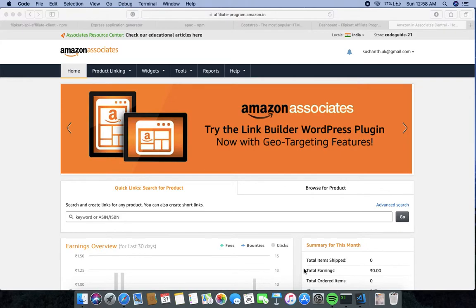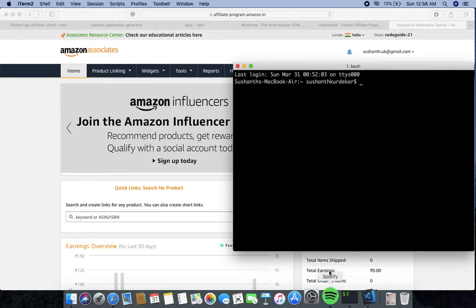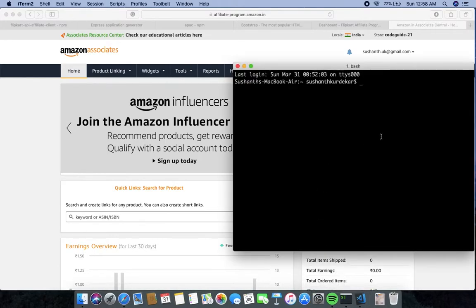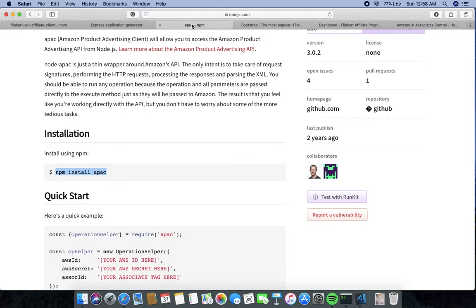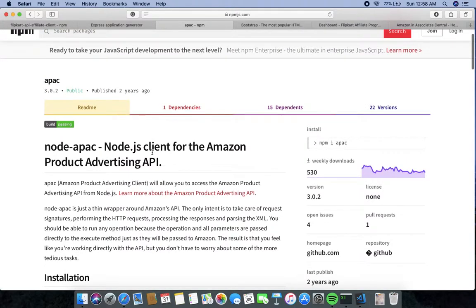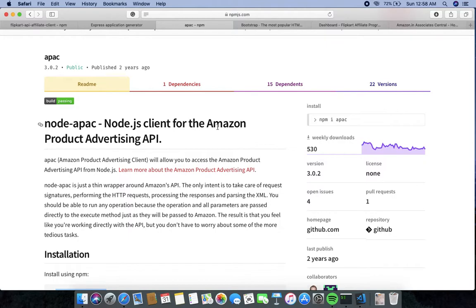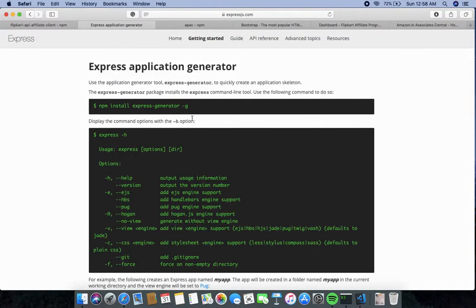Let's get started. First of all, you need to install Node.js in your system — I have already installed it. You also need some libraries: apac, a JavaScript library that lets you get advertisement links API from Amazon and Flipkart, and Express.js, a framework for building your project.